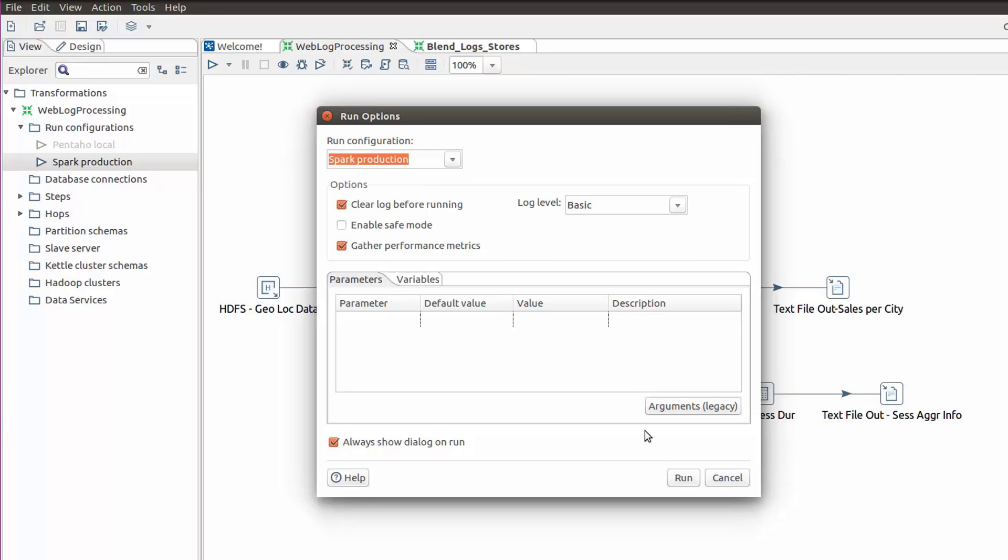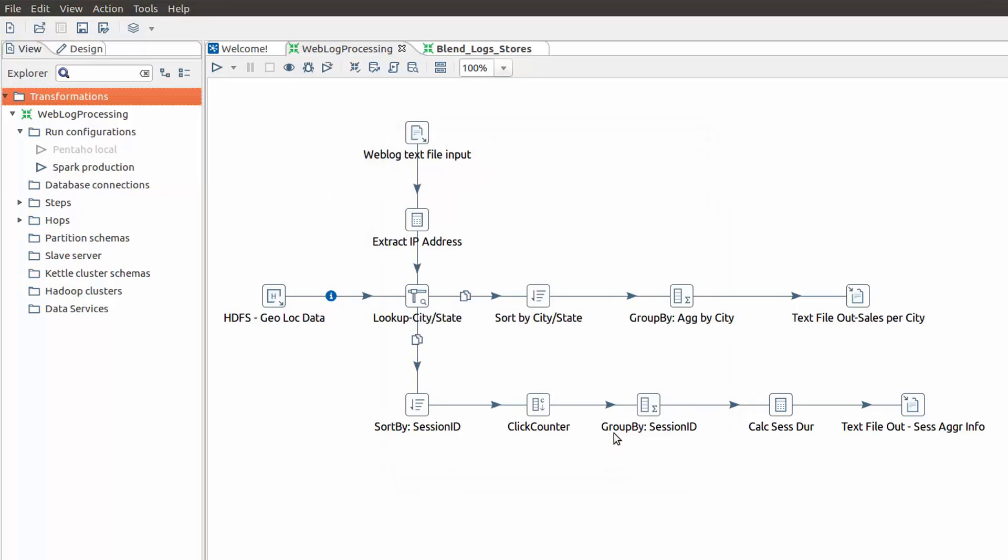With Spark, my company can now access and process the data much faster because of all its distributed computing benefits. Also, unlike with other vendors, my teammate does not need to be a Java developer or a big data developer to work with Spark.